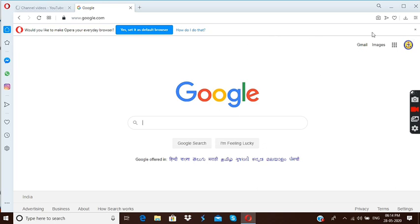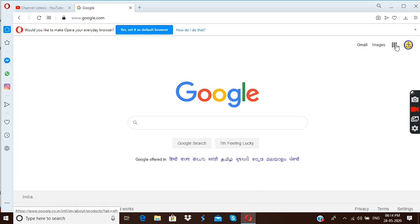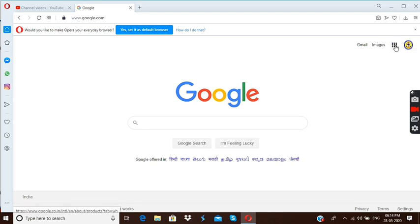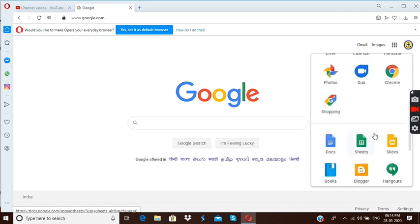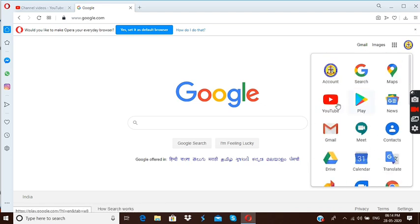So in this top corner you can see Gmail is here, image is here. And here you can see nine small boxes. Please click here. Now you can see different icons. Among that you click YouTube.